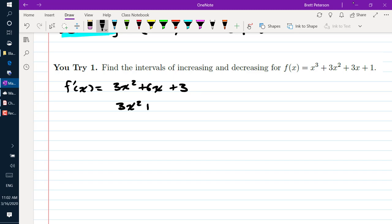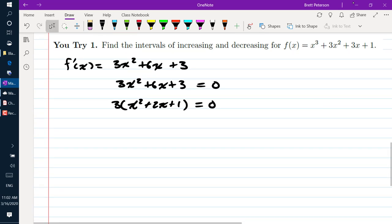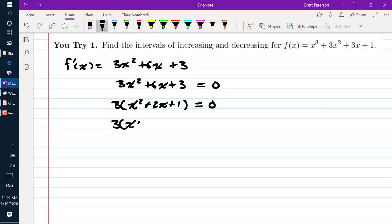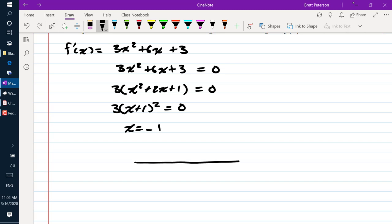Setting our derivative equal to 0 and factoring, we take out our GCF of 3, giving us x squared plus 2x plus 1 equals 0. This factors into (x + 1) squared equals 0.